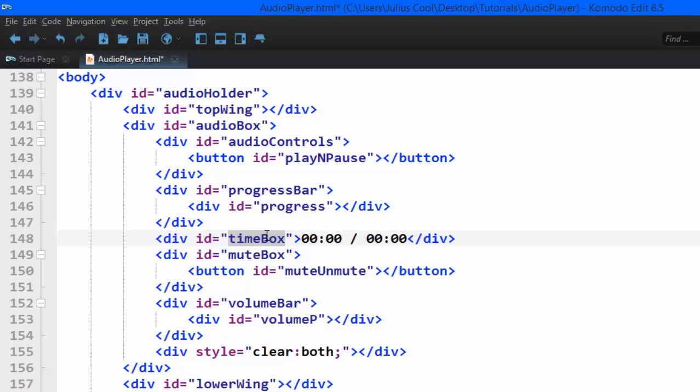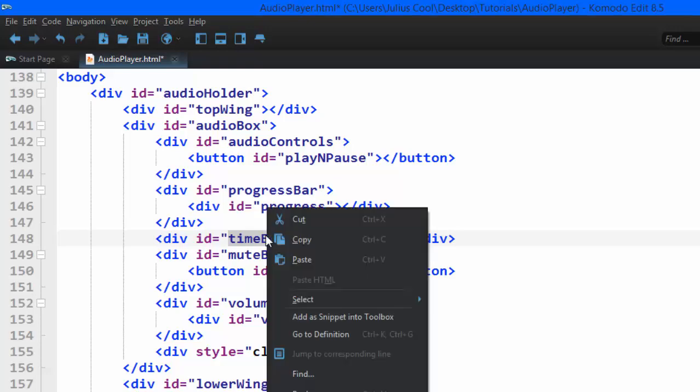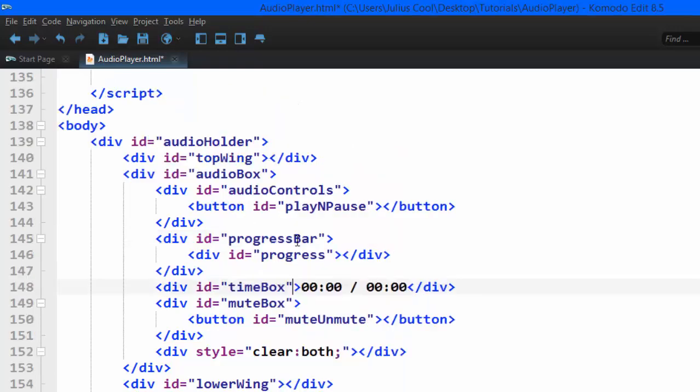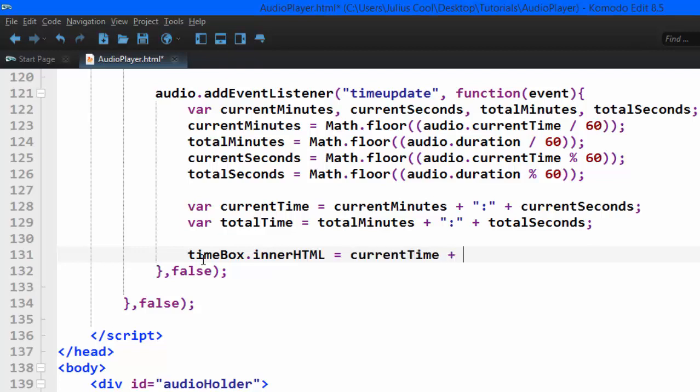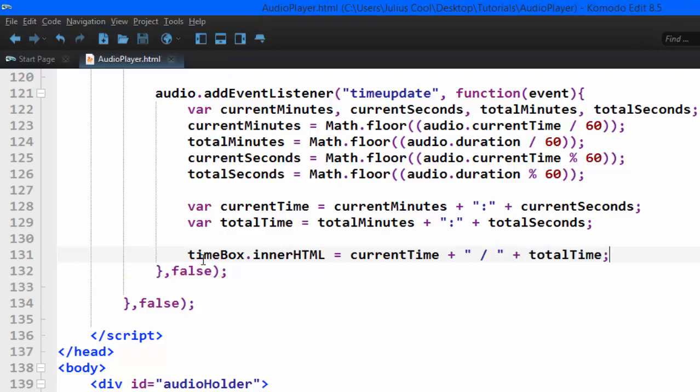We want now to update it. So we take that ID, copy that ID. So we change the inner HTML to current time, plus slash, then we concatenate total time.